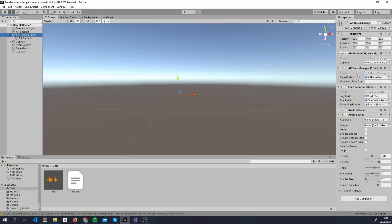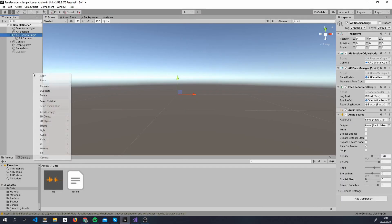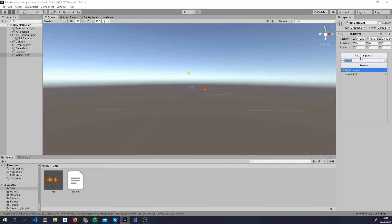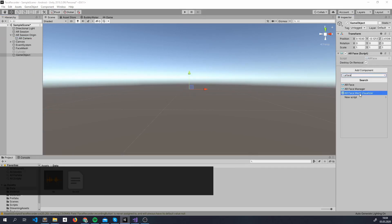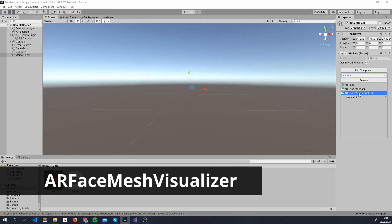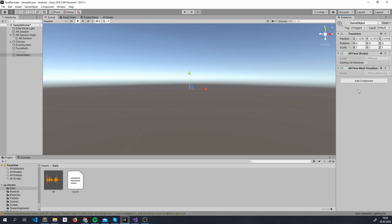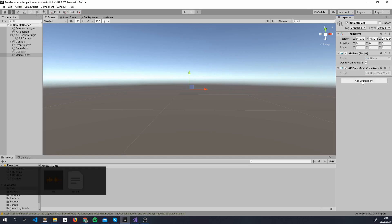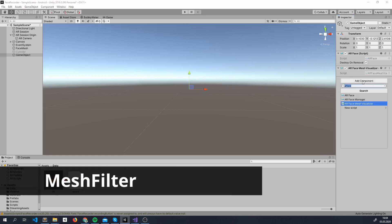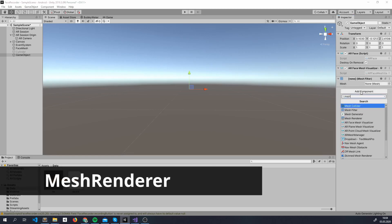Now, you'll have to add ARFaceManager inside ARSessionOrigin, create a new game object and add ARFace here. Also, attach ARFaceMeshVisualizer here and this script makes sure you will see the mesh on the front of the face. For this, you will also need a mesh filter and a mesh renderer.